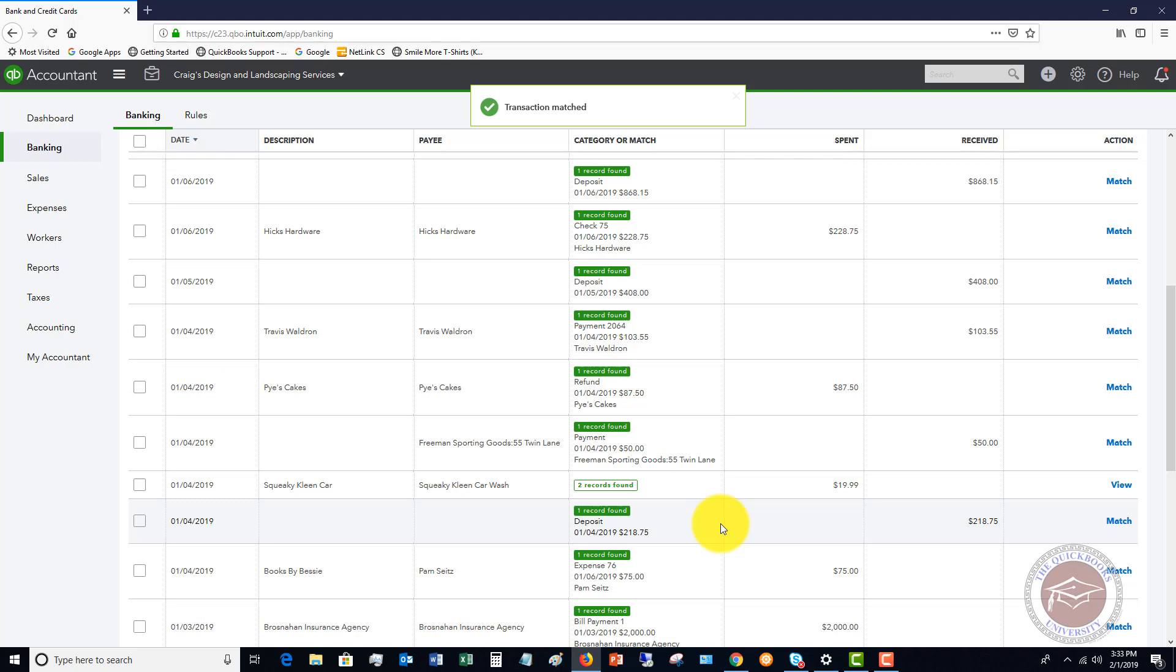So hopefully this video will give you a little idea of when to enter a bill in QuickBooks Online and when to just enter an expense and then taking it one step further and making sure that your bank feed matches the transactions in QuickBooks. Very important because if you don't match those correctly, you can end up doubling expenses in your financial statements, which is not a good thing.